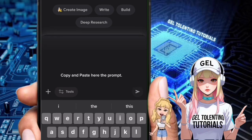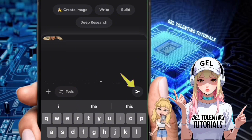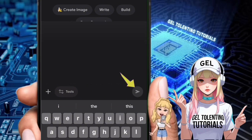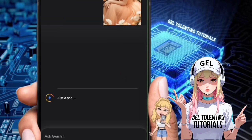Step four: generate results. Press enter, and Gemini AI will instantly create the output for you.